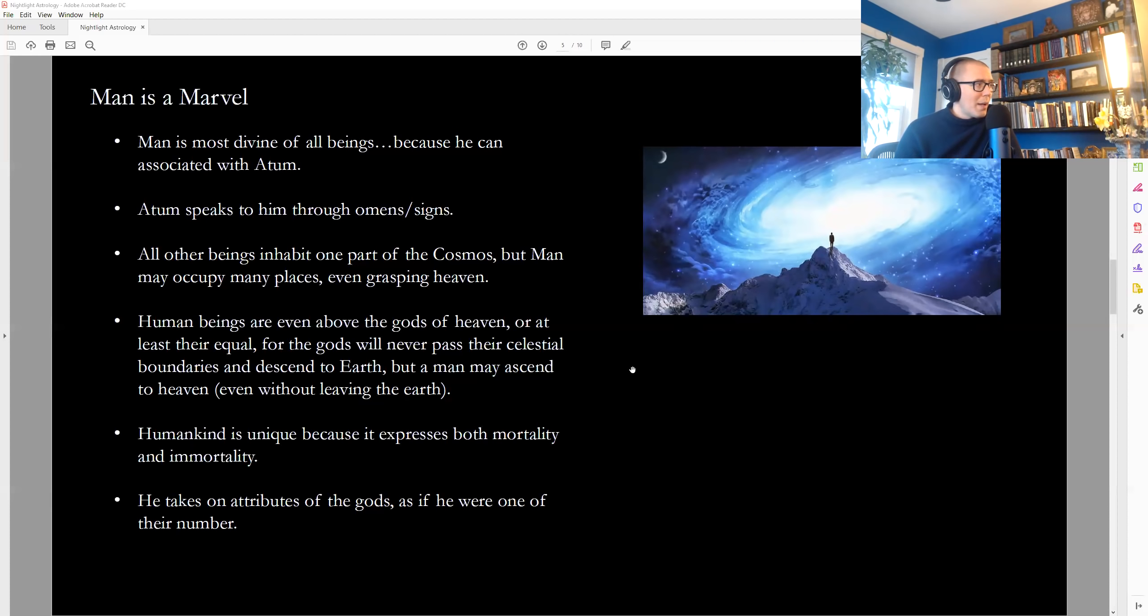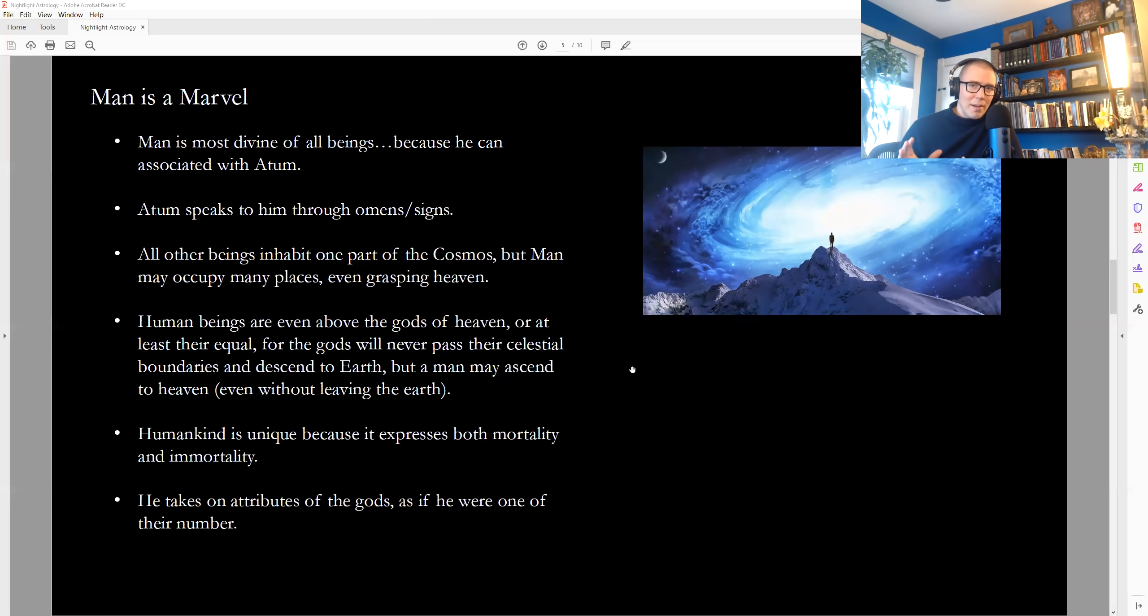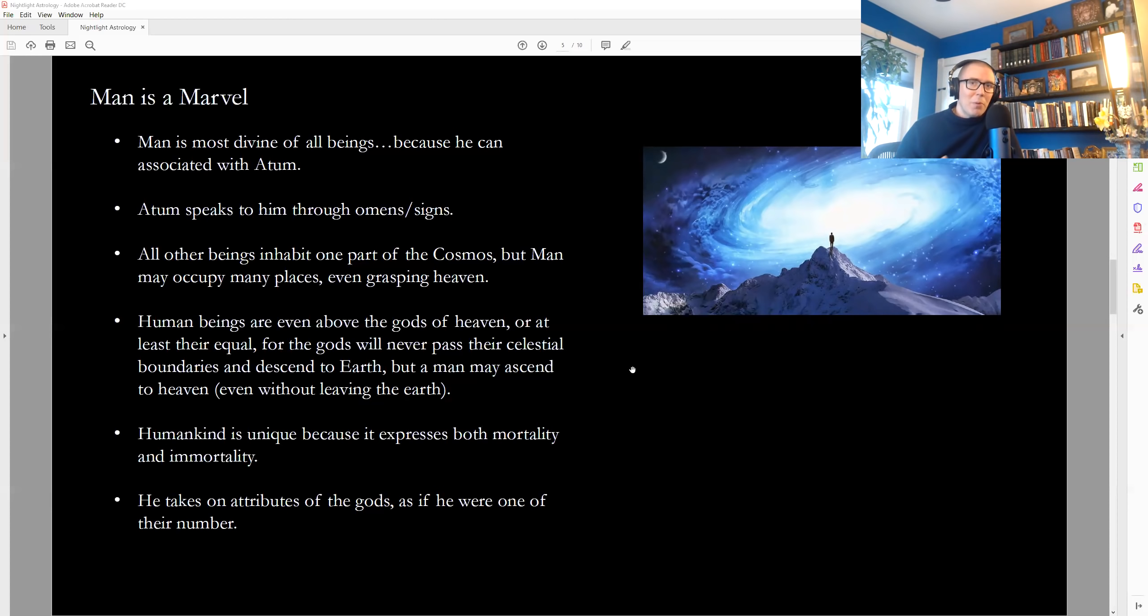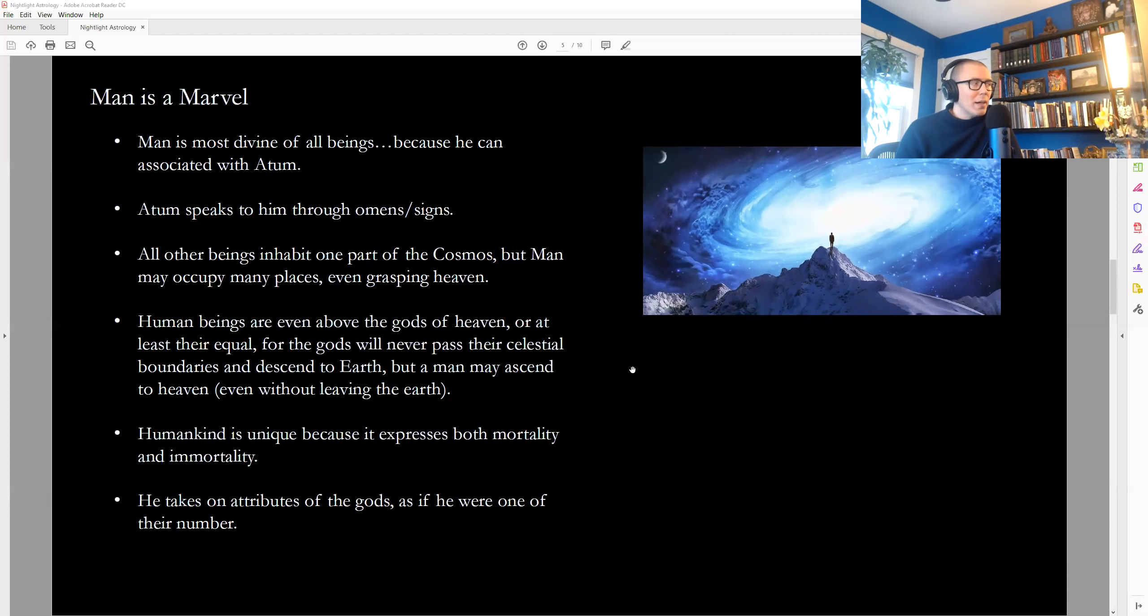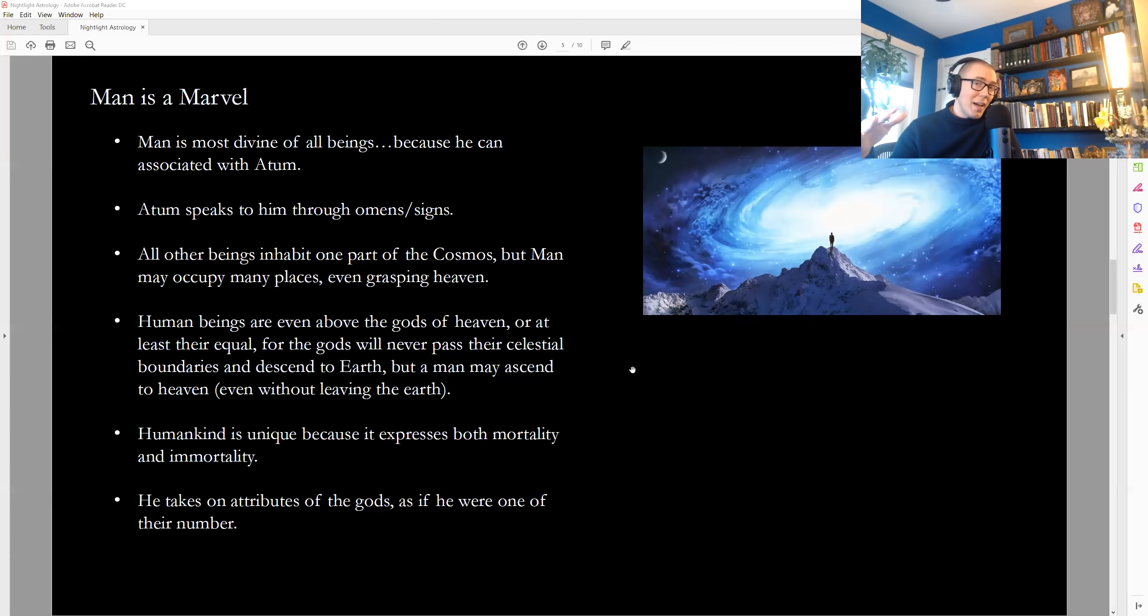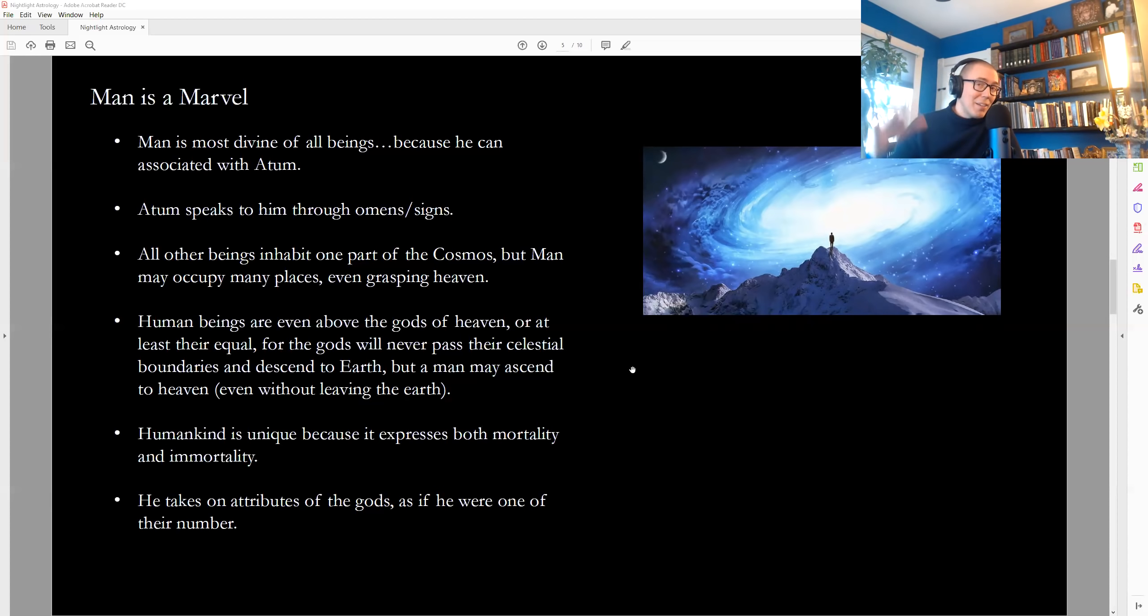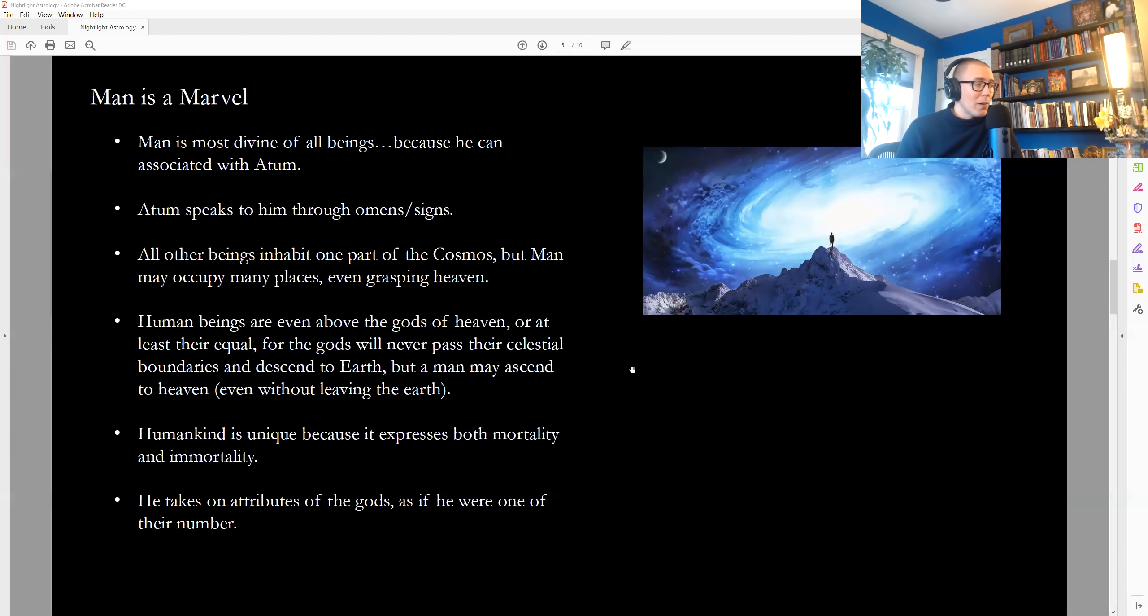All other beings inhabit one part of the cosmos, but man may occupy many places, even grasping heaven. Man has this inherent flexibility. Interestingly, it's said that the gods that operate, Hermes says that the gods that kind of are like the administrators of the material universe, they're sort of making sure that everything runs in the way that it should, right? Like the karmic administrators, they rule the flow of the universe. They're helping do that work. They can't pass out of those roles and come down to earth, so to speak. But a man can ascend to heaven and understand heavenly things, talk to gods, understand their workings, understand the supreme source from which we come from, and can do so while on earth, which is also thought to be a pretty unique range of flexibility, which is also why the human birth is said to be just incredibly precious and absolutely not to be squandered.